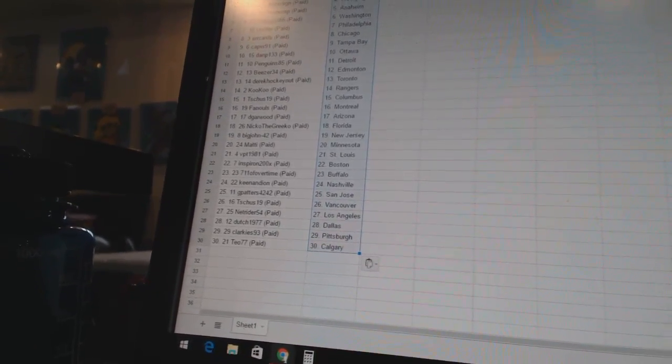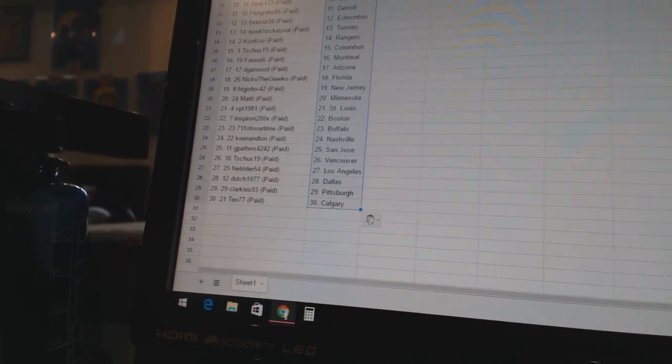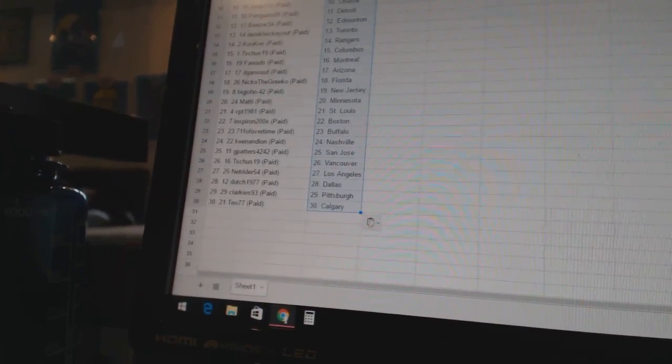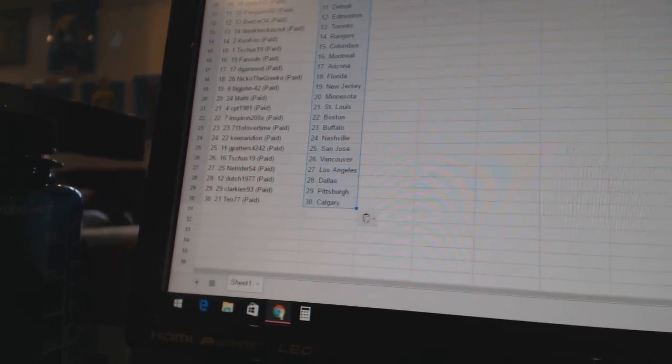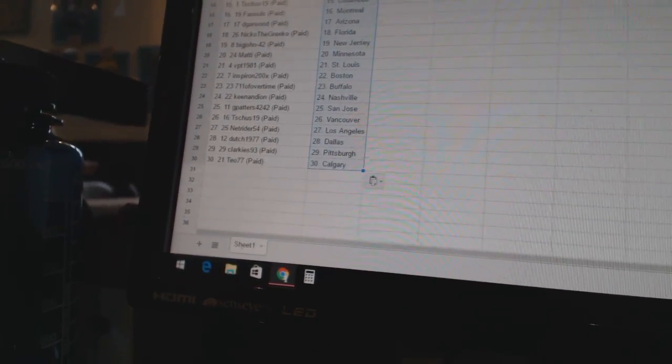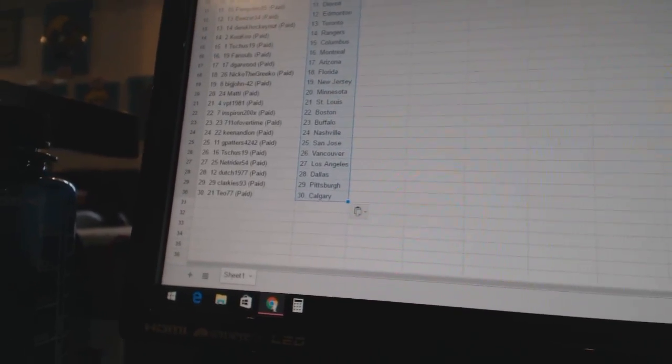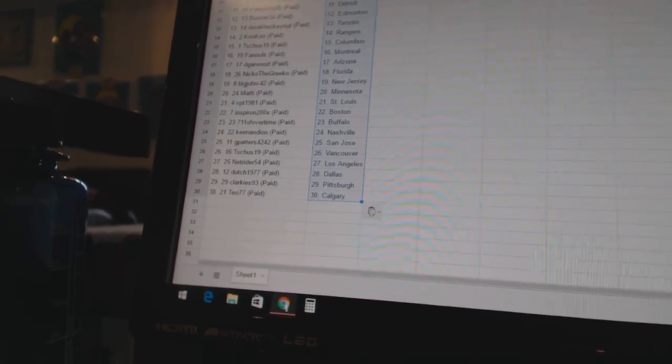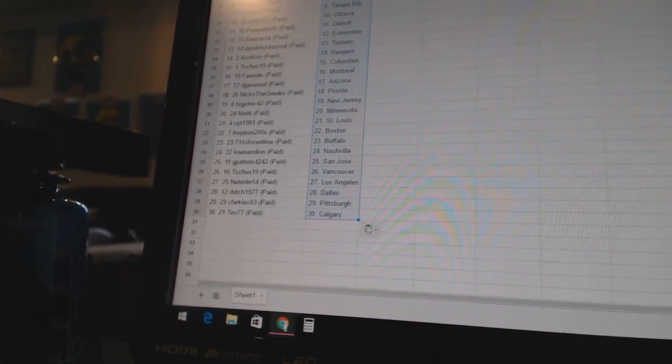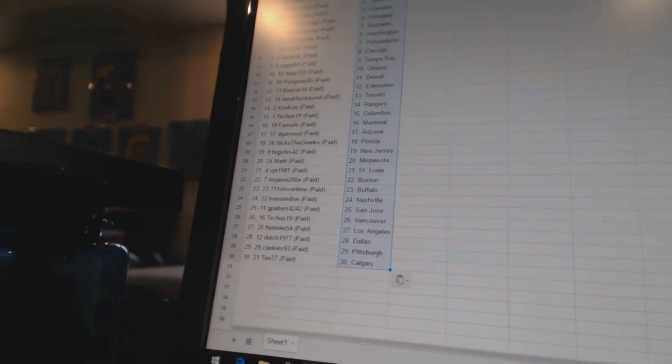Keenan Dion has Nashville. G-Patter is 4242 has San Jose. T-Shoes19 has Vancouver. NetRider 54 has Los Angeles. Dutch 1977 has Dallas. Clarkies 93 has Pittsburgh. And T-O77 has Calgary.